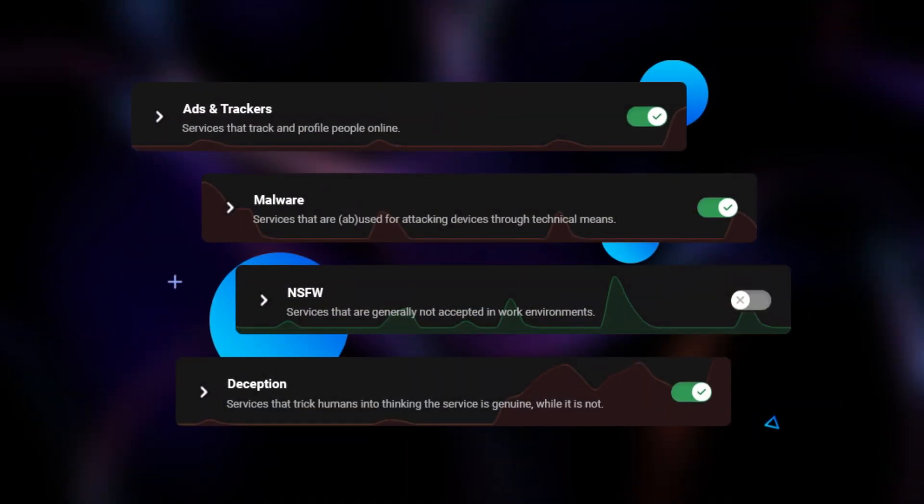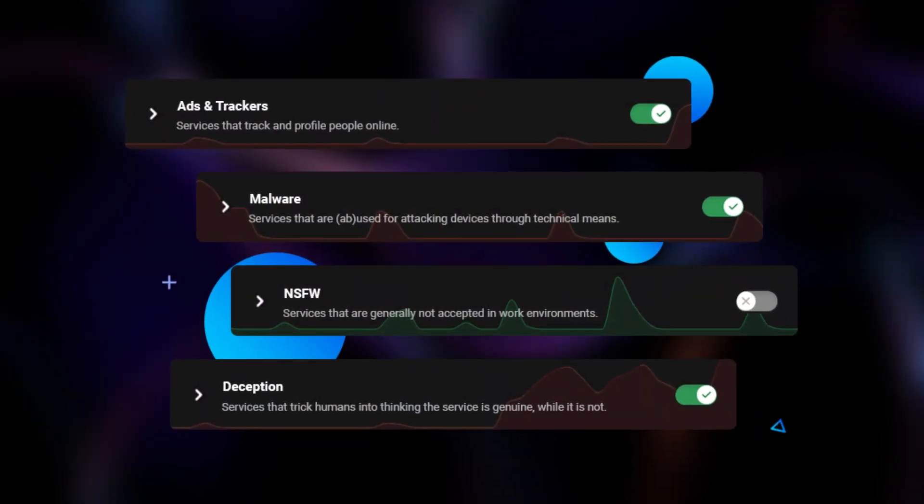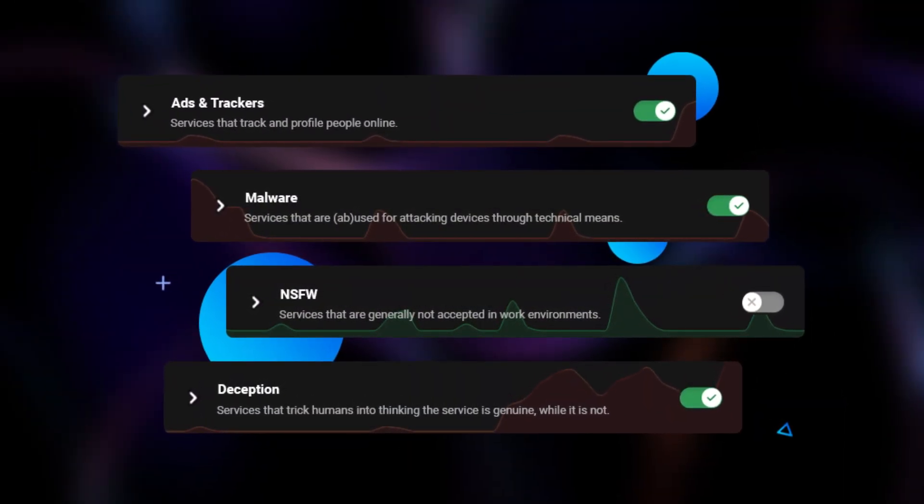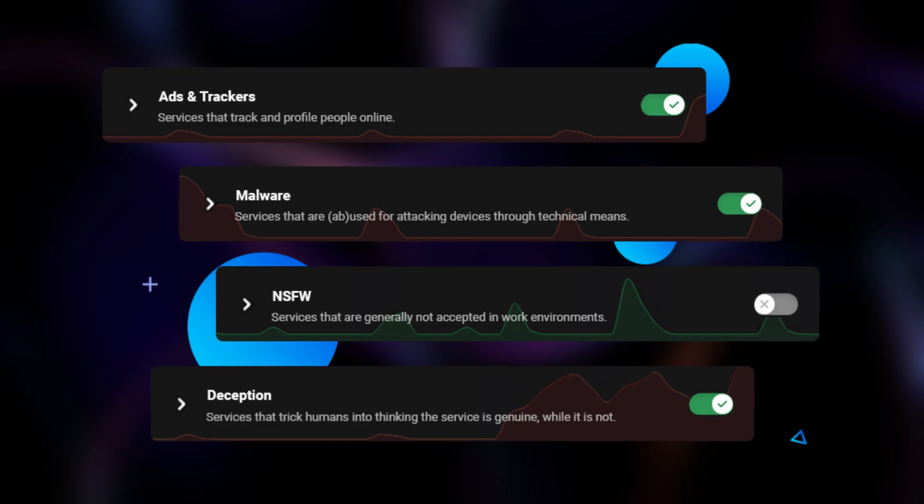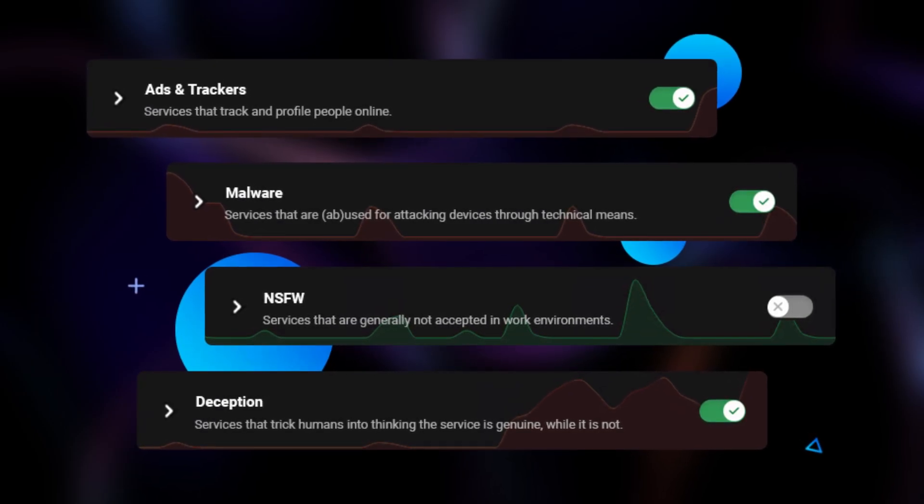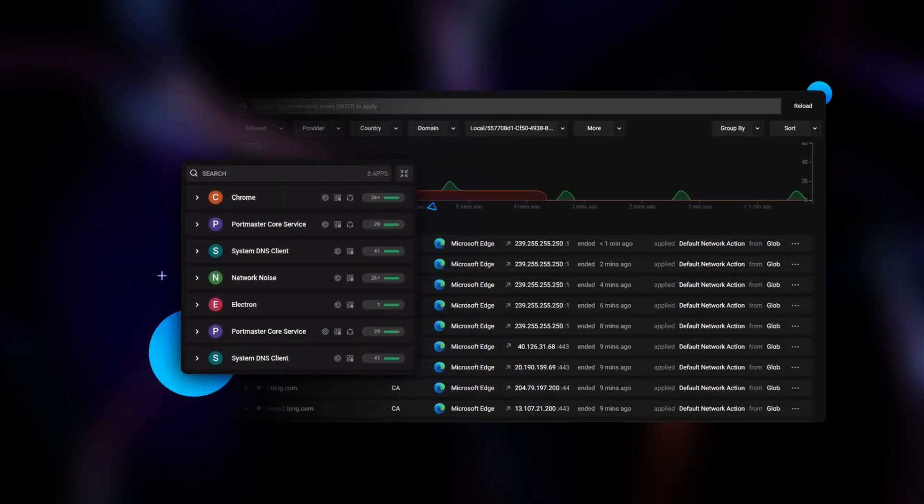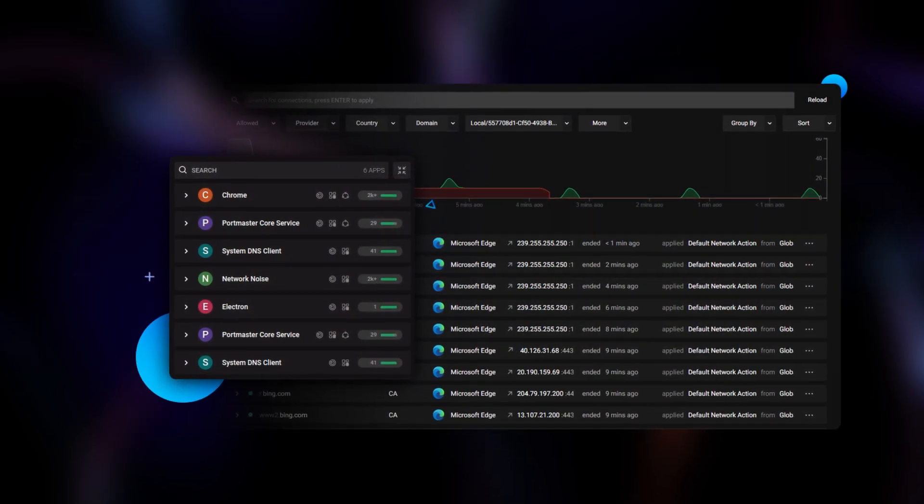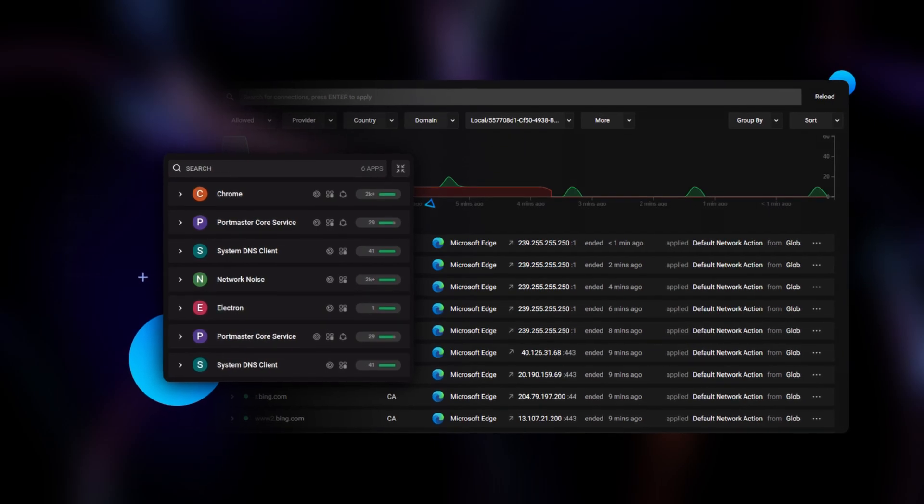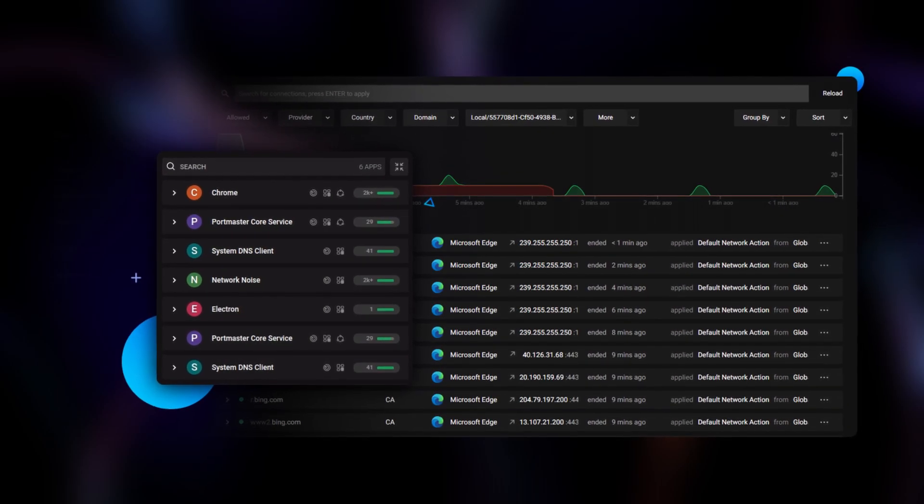Portmaster is an open-source network monitor and firewall. It automatically blocks trackers and keeps an eye on your internet activity. It's designed to give you insights into what's happening with your data and stop unwanted connections.